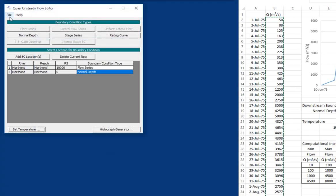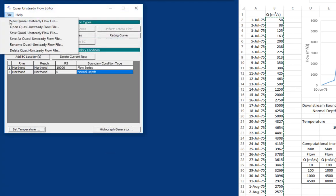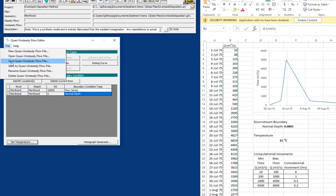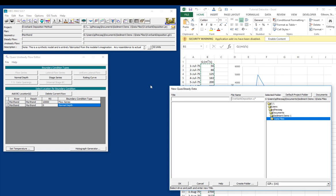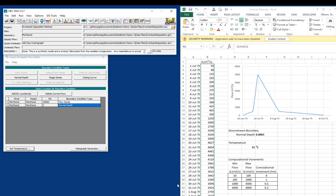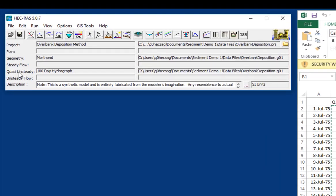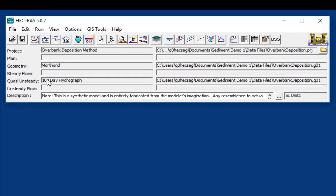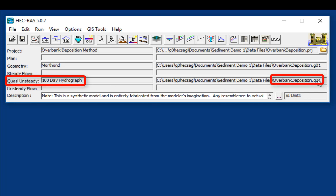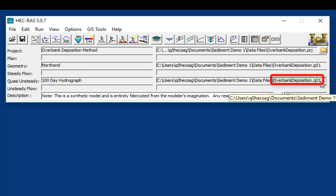And put in your fixed starting time and your temperature data is set. All right, then we will file, save quasi-unsteady flow file. And we will call this a 100-day hydrograph. And we finished the first step. That is the first step in creating a sediment transport model. We have finished the quasi-unsteady flow hydrograph. You'll see that we now have a quasi-unsteady flow file, which is a Q file, Q01. And in the next video, we'll take the next step and generate a sediment transport file.